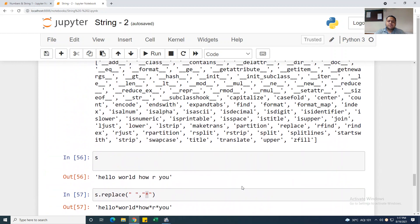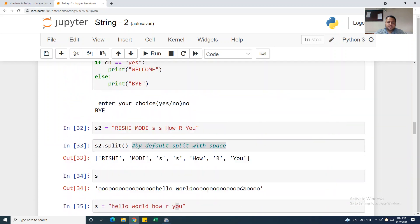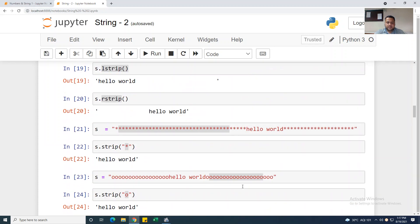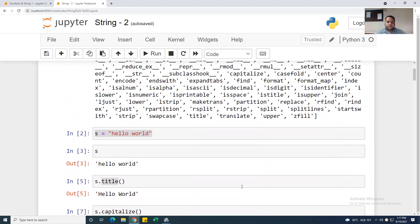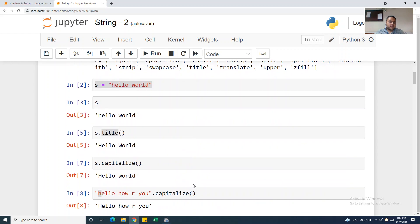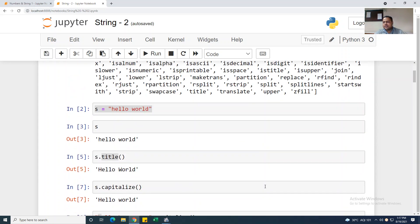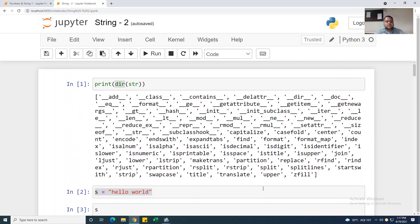In this video we saw the different functionalities of strings. In the next video we will see slicing, which is a part of strings. Just do your work and always be a learner — we will see you in the next video, thank you.